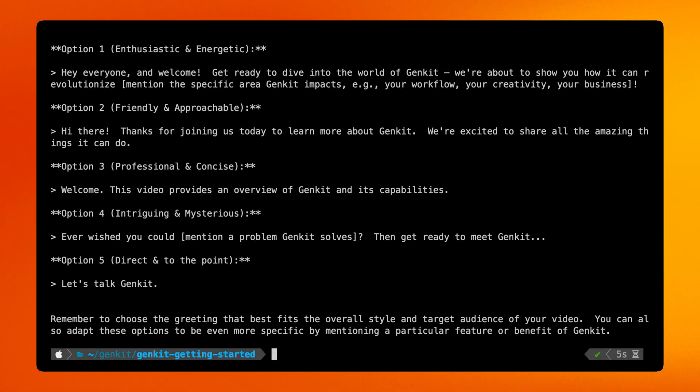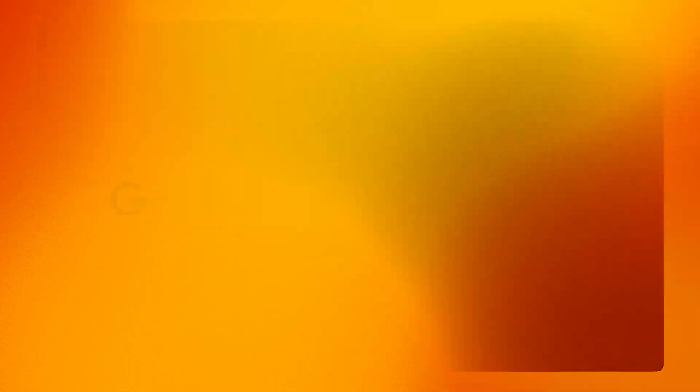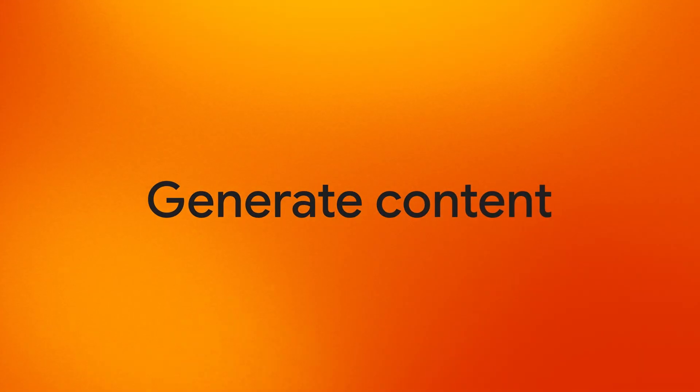Keep in mind that you can use GENKIT in any environment that supports Node.js. The reason I'm using a command line utility is to keep it simple for this video. And here is the model's response. So with just a few lines of code, we were able to prompt an LLM and generate text.